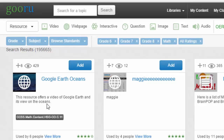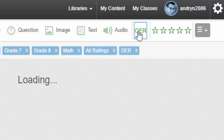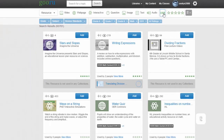At the moment the resources are not filtered yet to be particularly open, so we need to select the OER filter at the top. Now we can see that these are open and allow us to change, organize, remix, and so on.